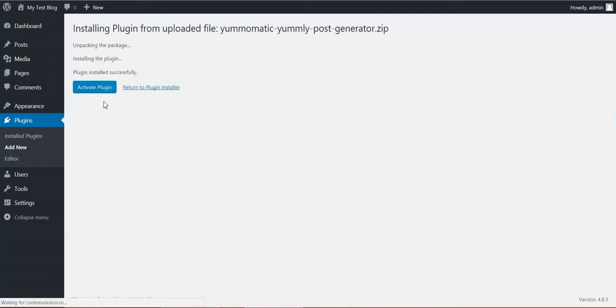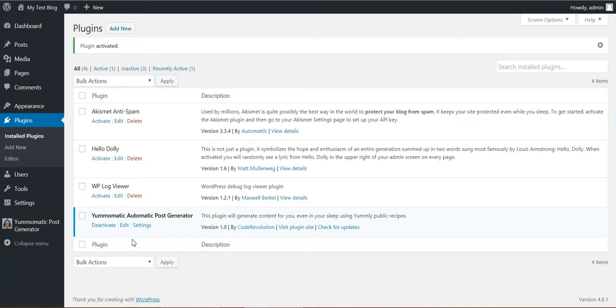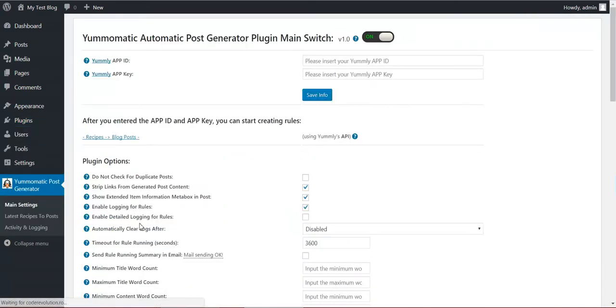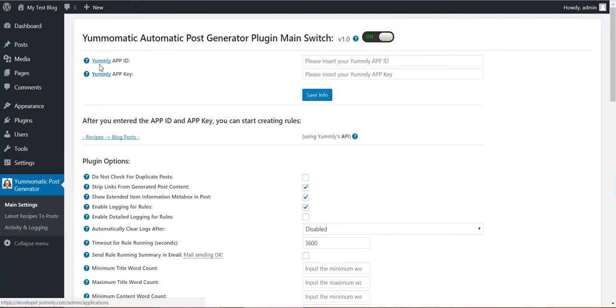After the installation, activate the plugin and go to plugin settings. Here you will see that the plugin requests an app ID and app key for Yummly. Simply click here.